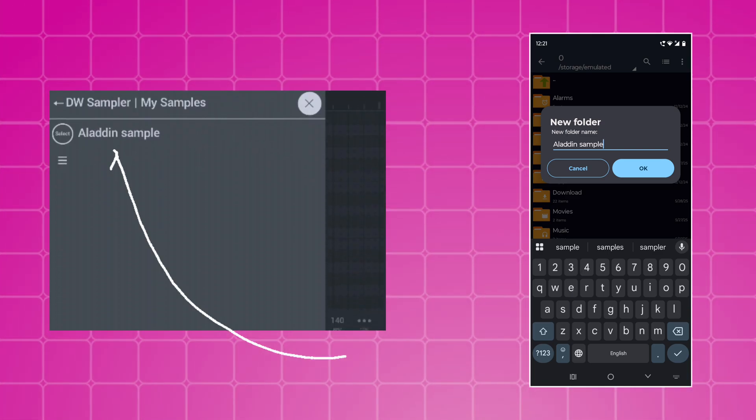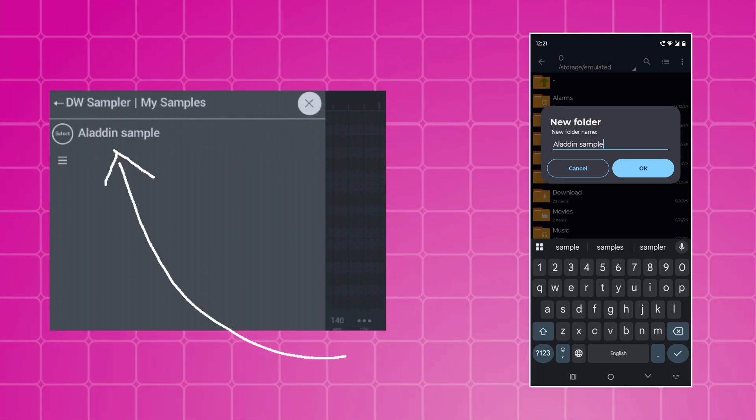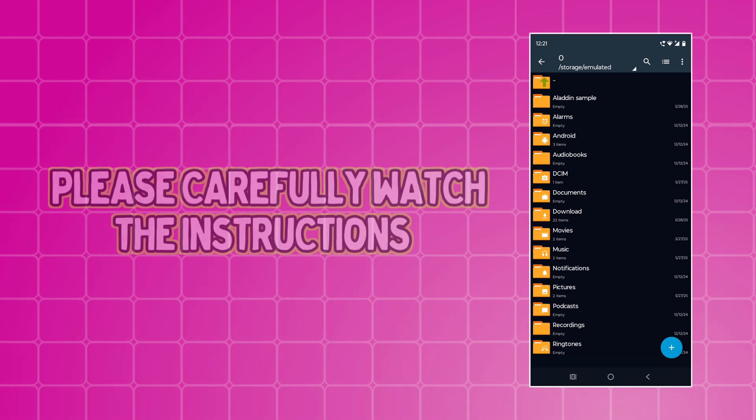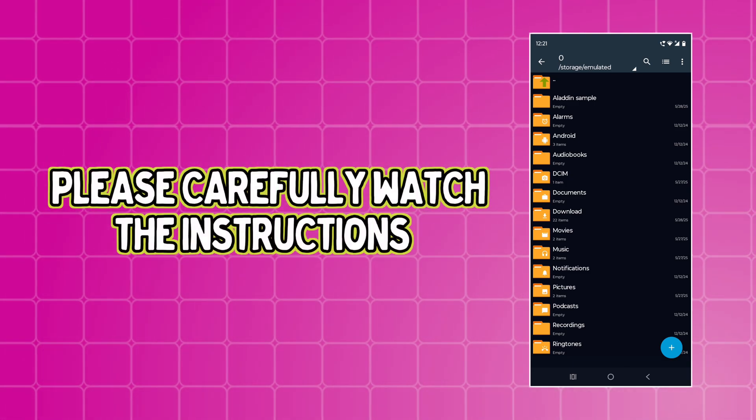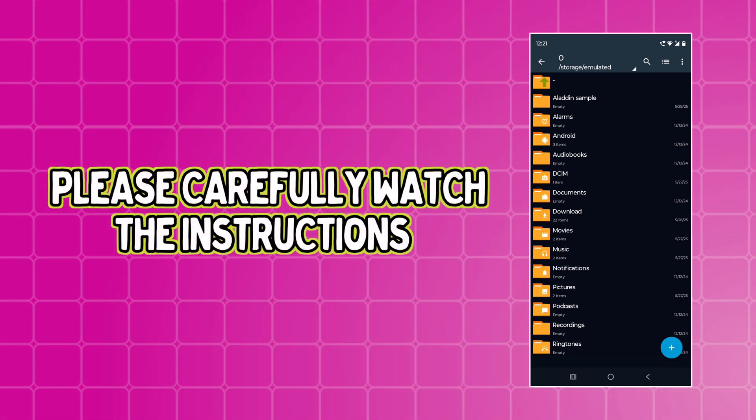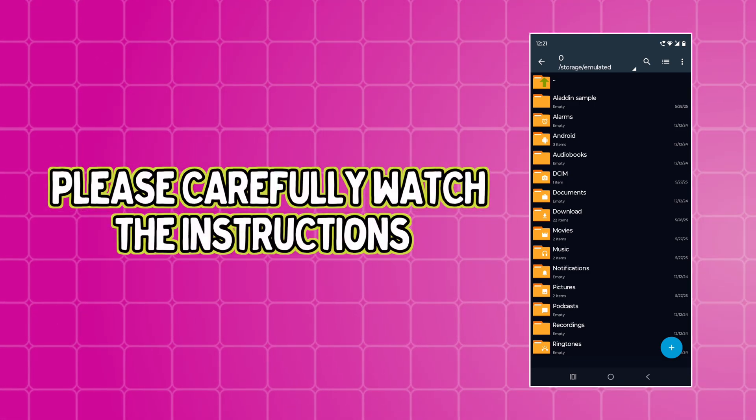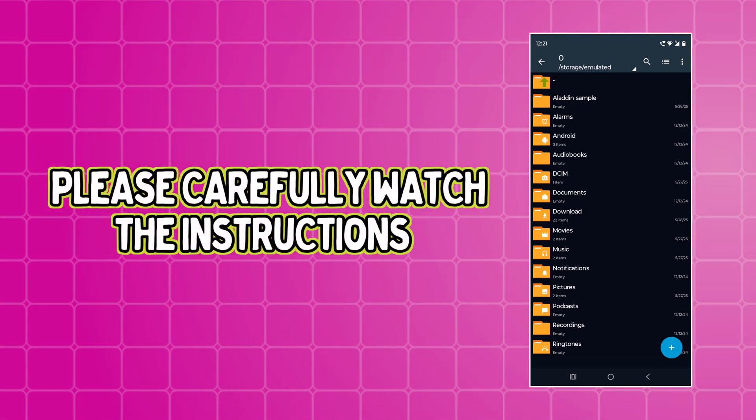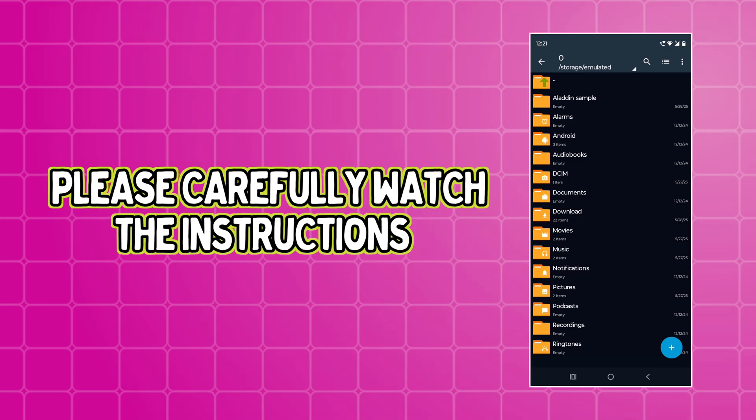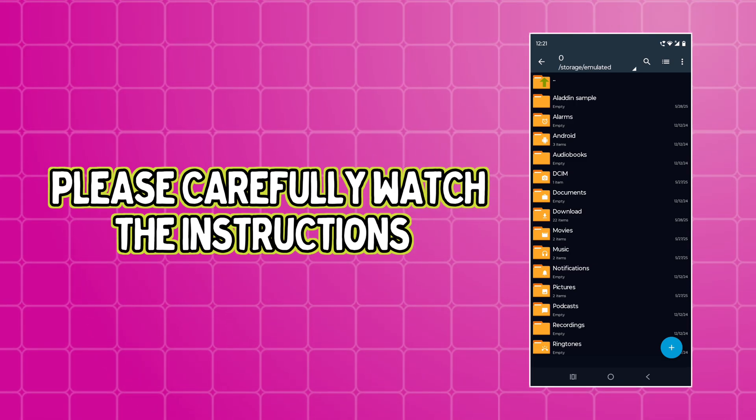As you can see, our folder is ready. Now we are going to open the folder and create more folders for different instruments.